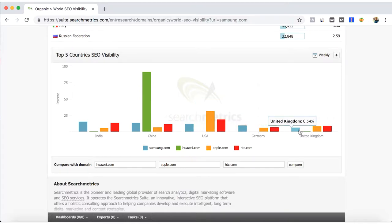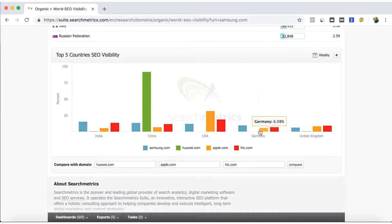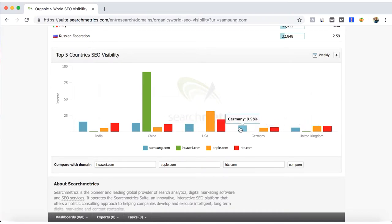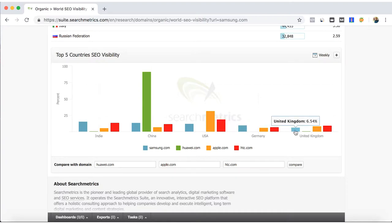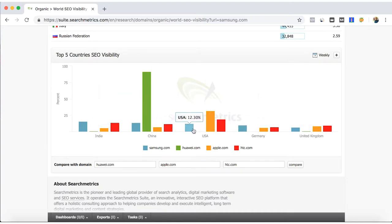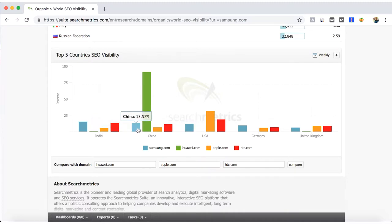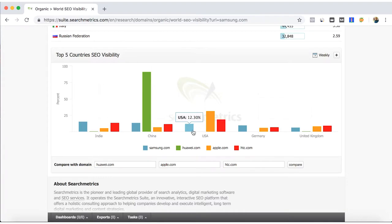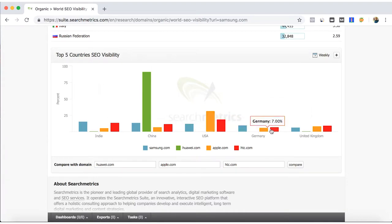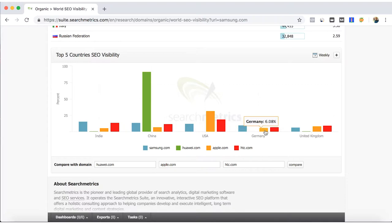So for Samsung, we can see that because it has kind of an average traffic coming from the top countries, and it's not really strong compared to other. Well, depending on the country they want to rank better. But for example, in Germany they're having more traffic compared to Apple and HTC.